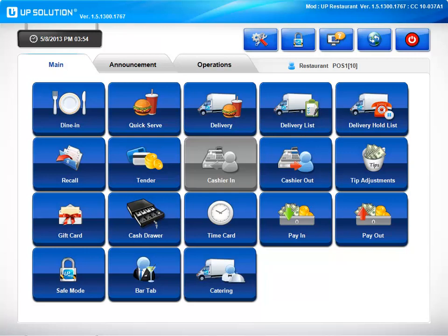Thank you for taking an interest in UP Solution POS powered by United Merchant Services. We will be reviewing UP Restaurant, the ideal solution for all restaurant environments, whether it's dine-in, quick serve, bar, delivery, or catering.